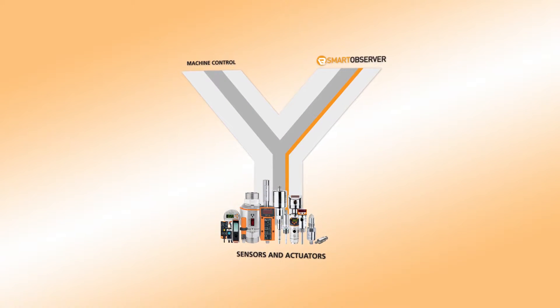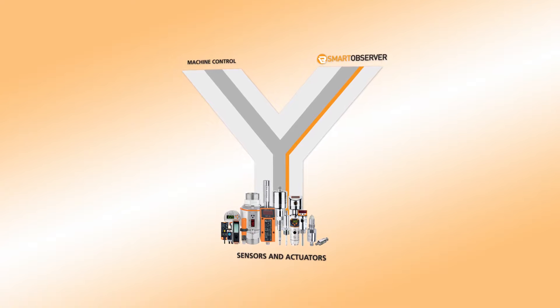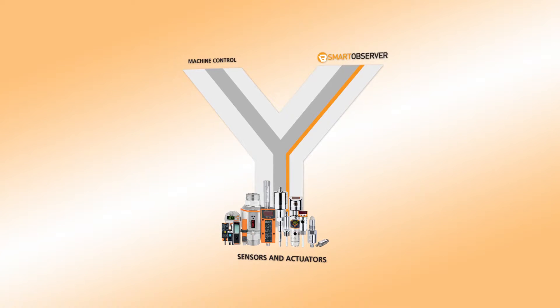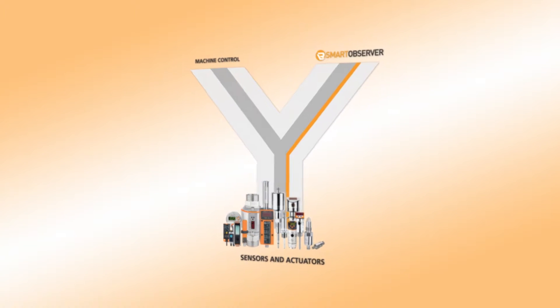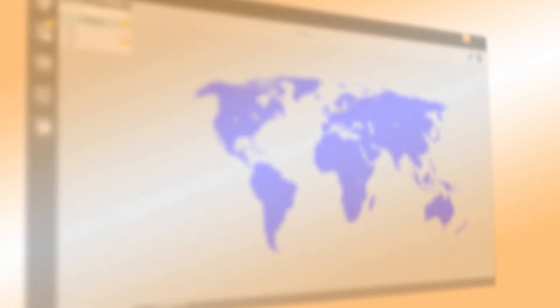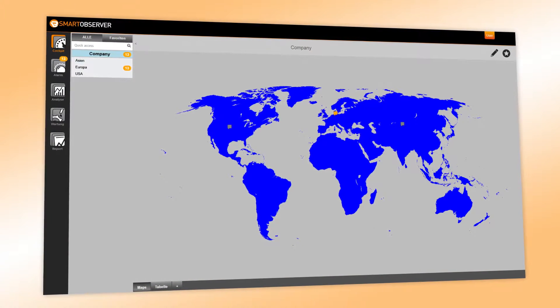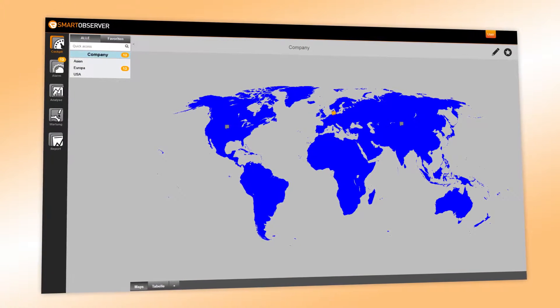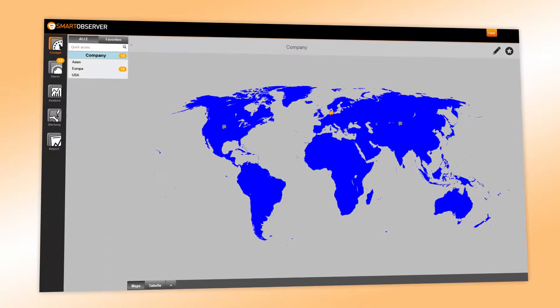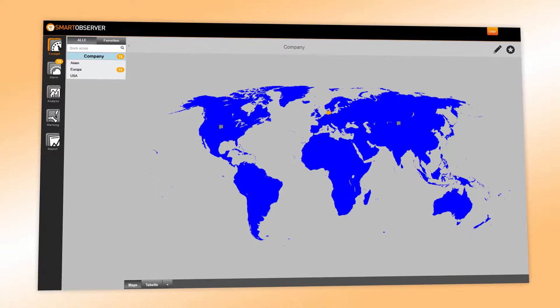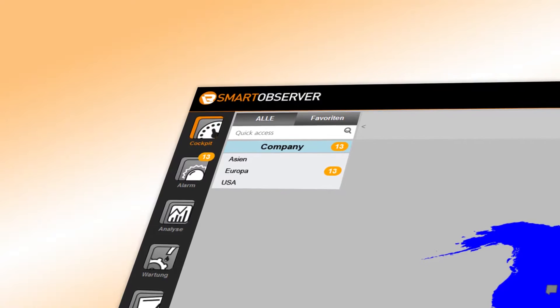The data is available for high-level systems at ERP level. This enables location-independent control of whole company networks. The Smart Observer starts with the cockpit view.